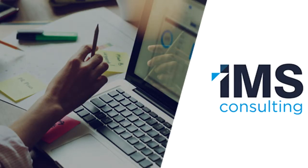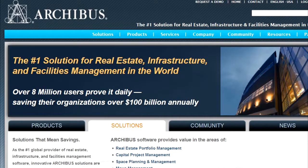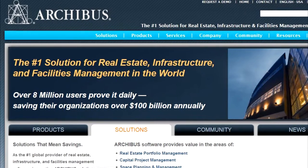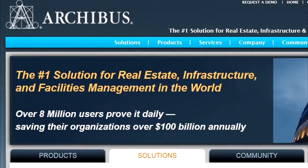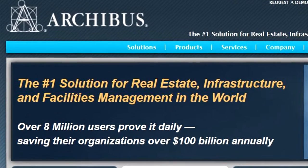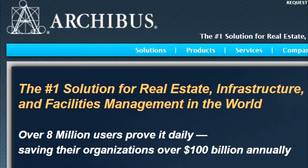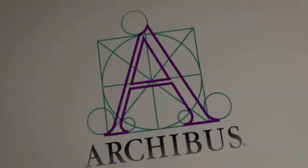Hi, we're IMS Consulting and we make complicated facilities and real estate easy with the help of Archibus IWMS, the number one developer worldwide of real estate infrastructure and facilities management software.